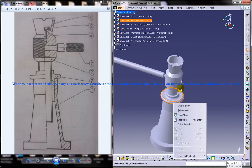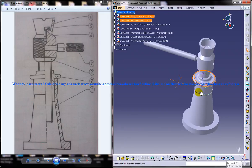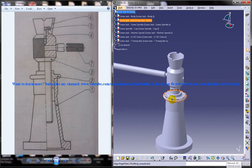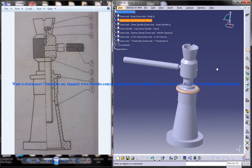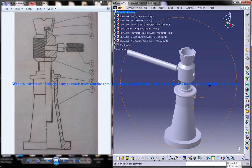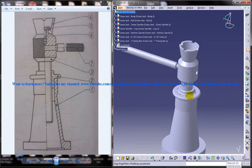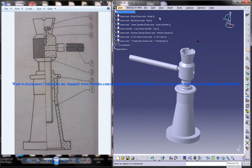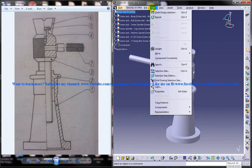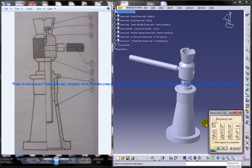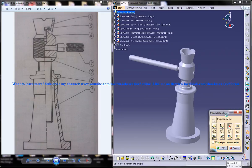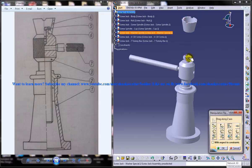So for doing that, as you know this is the assembly design workbench, and you can see that these are all separate parts.